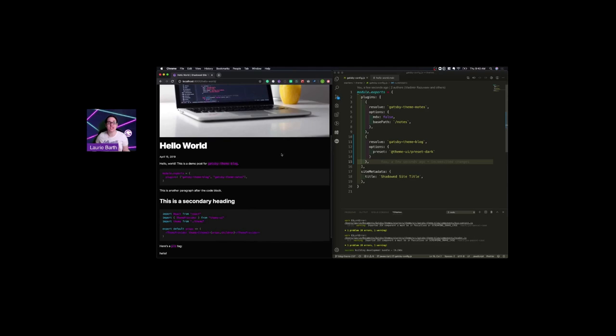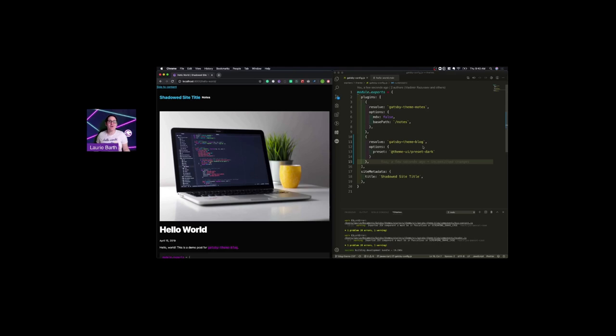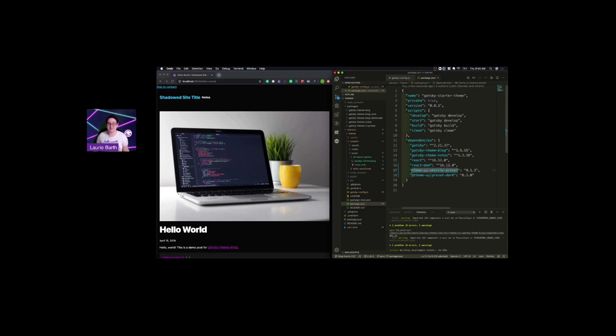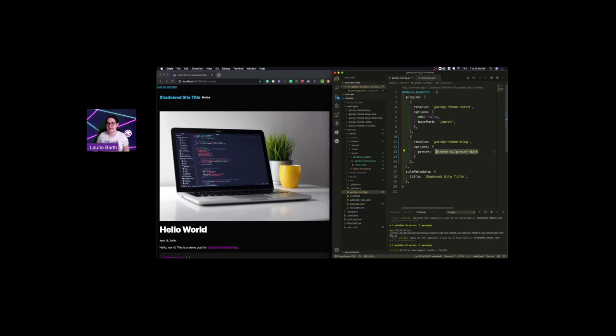But I want to shout out to the community for doing some really cool things. One of my favorite things that I've seen someone do recently is make the theme UI sketchy preset. It's incredible, and I encourage you to look it out. But we're going to make use of it here today. We're going to pass it as a preset. It's already installed.